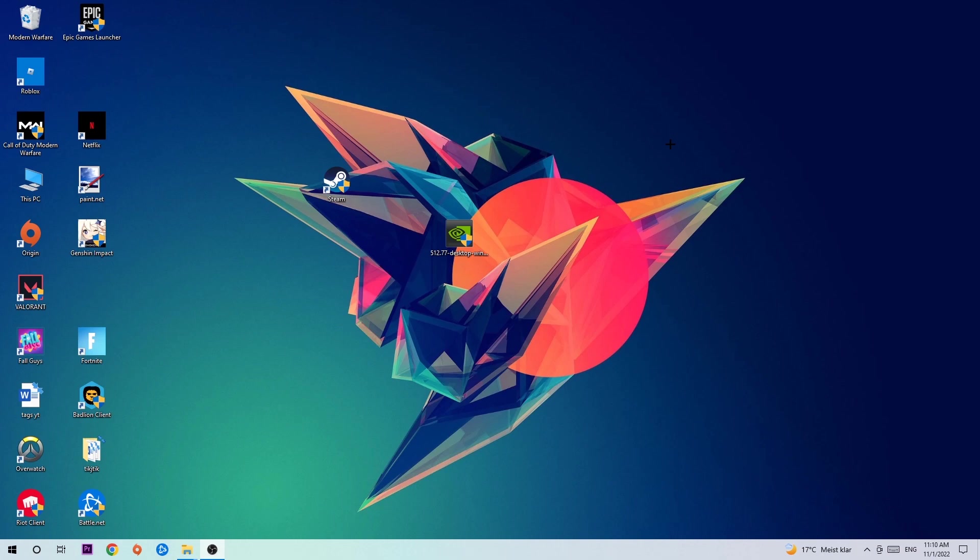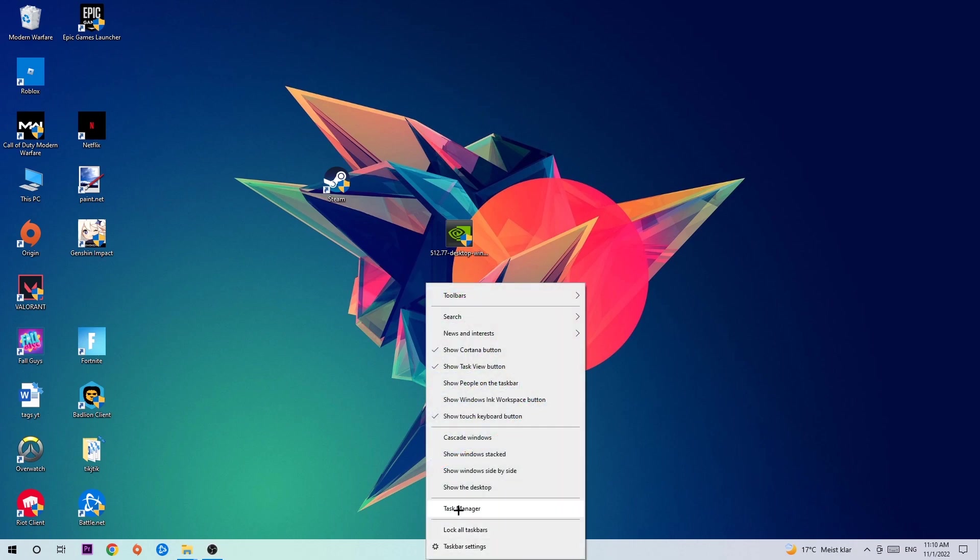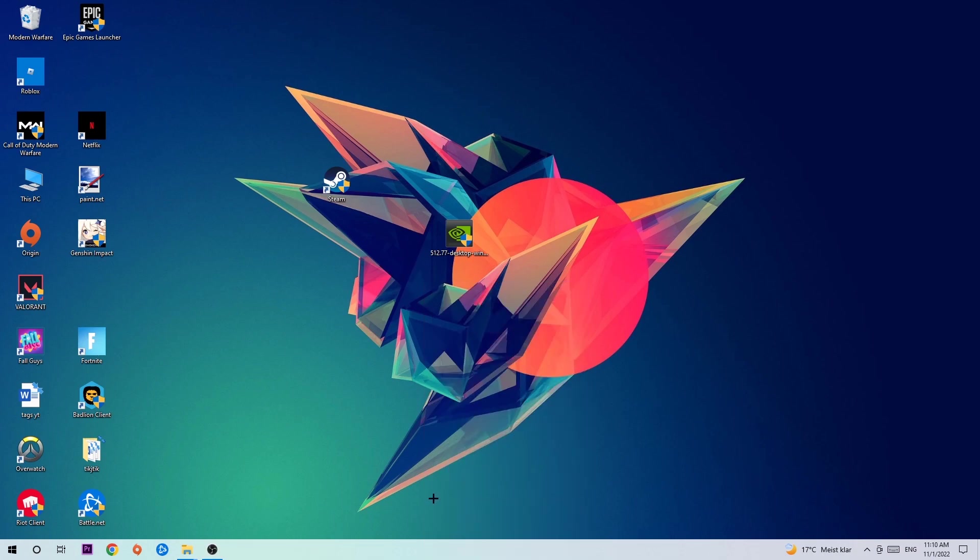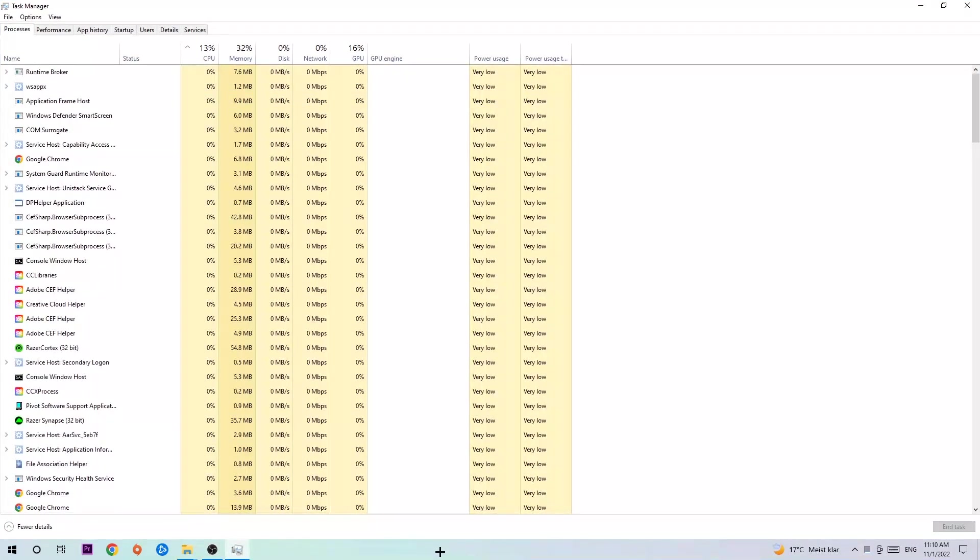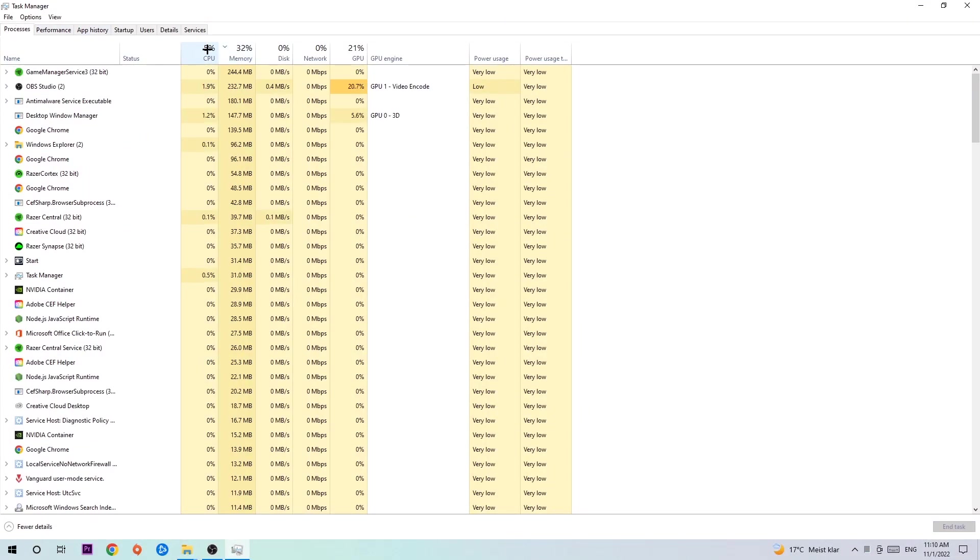Anyways, let's get started. The first step I would recommend for everybody is to simply navigate to the very bottom of your screen where you're going to right-click your taskbar and open up your Task Manager. Once you did that, navigate to the top left corner, click on Processes, and then click on CPU.